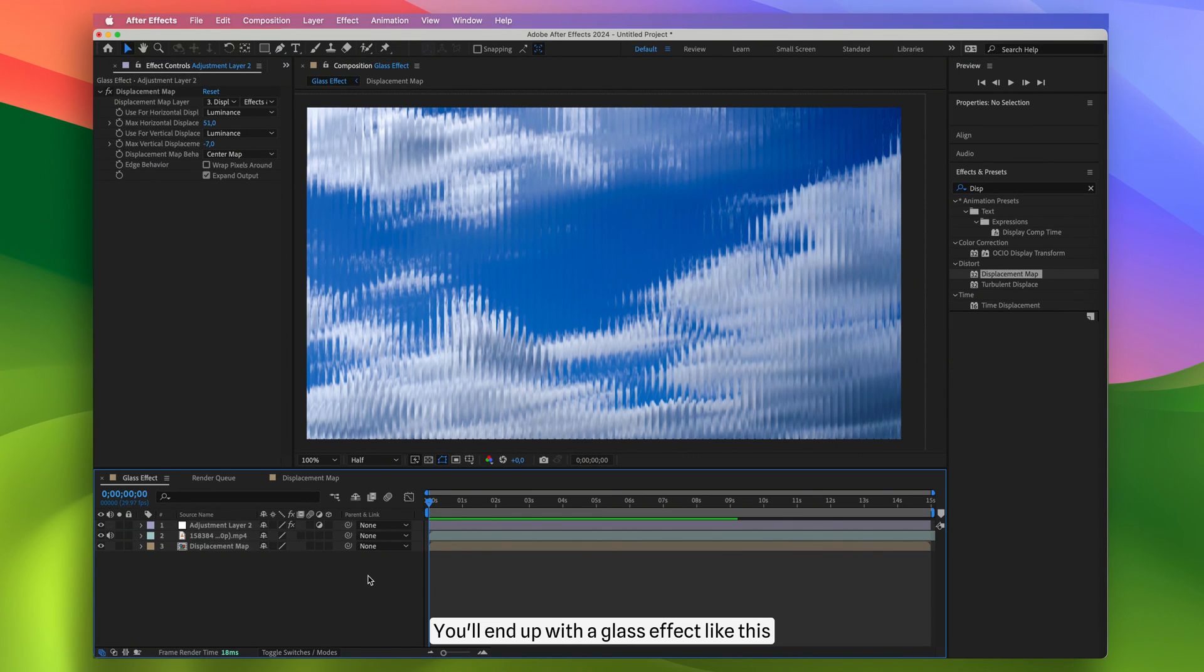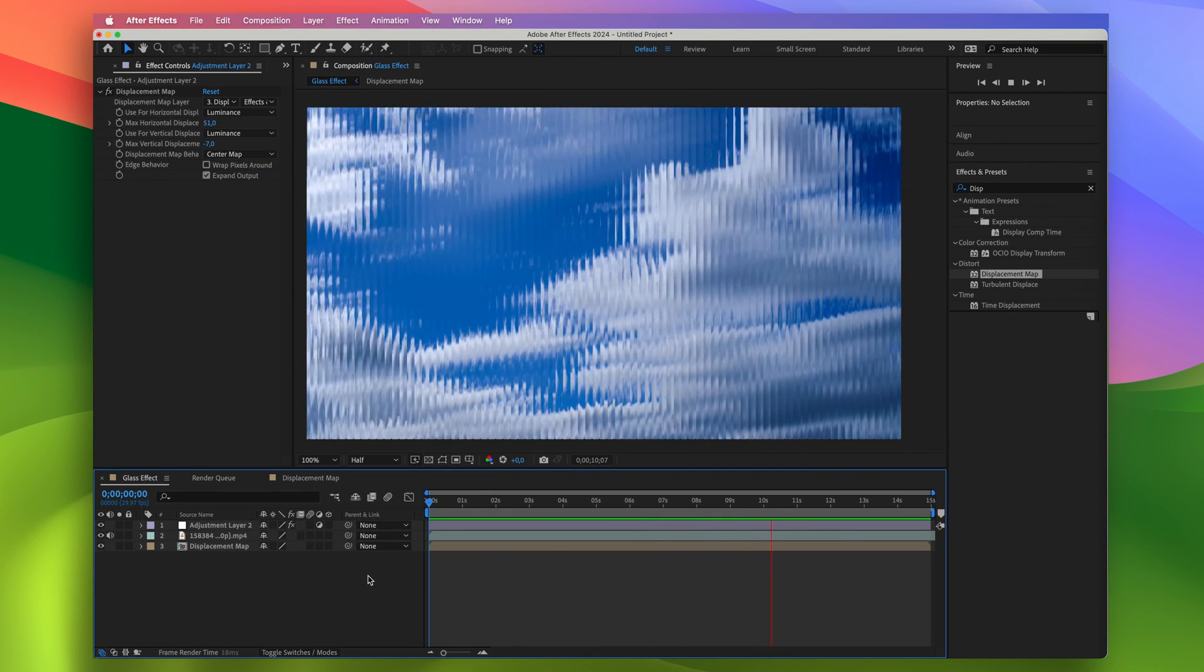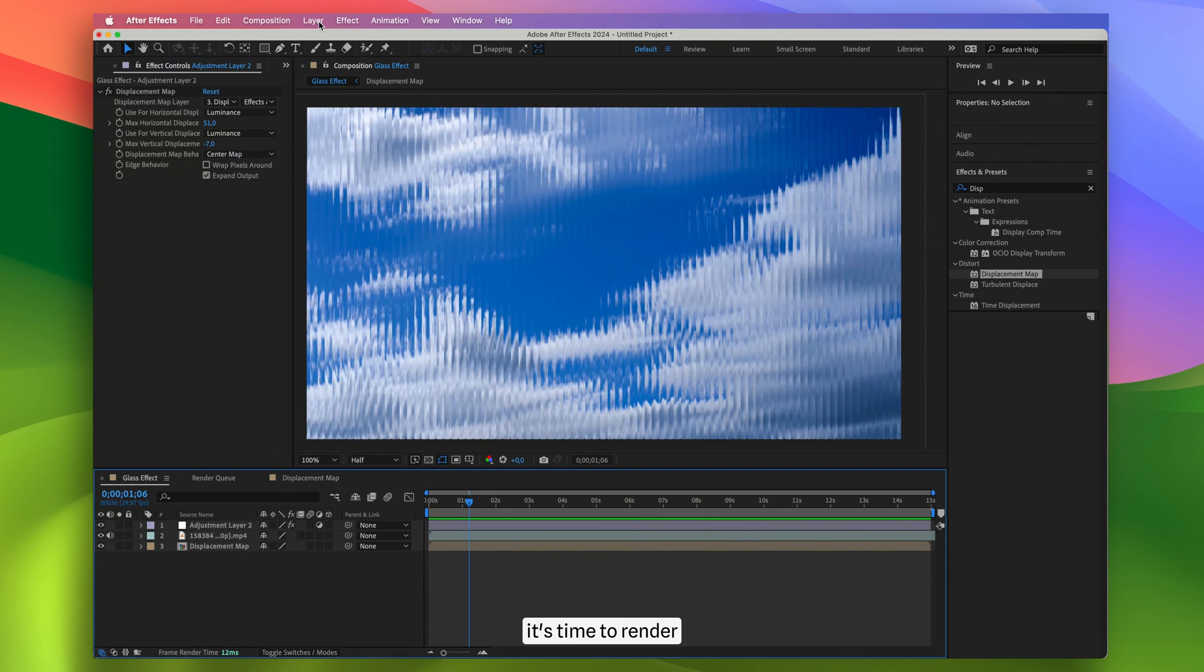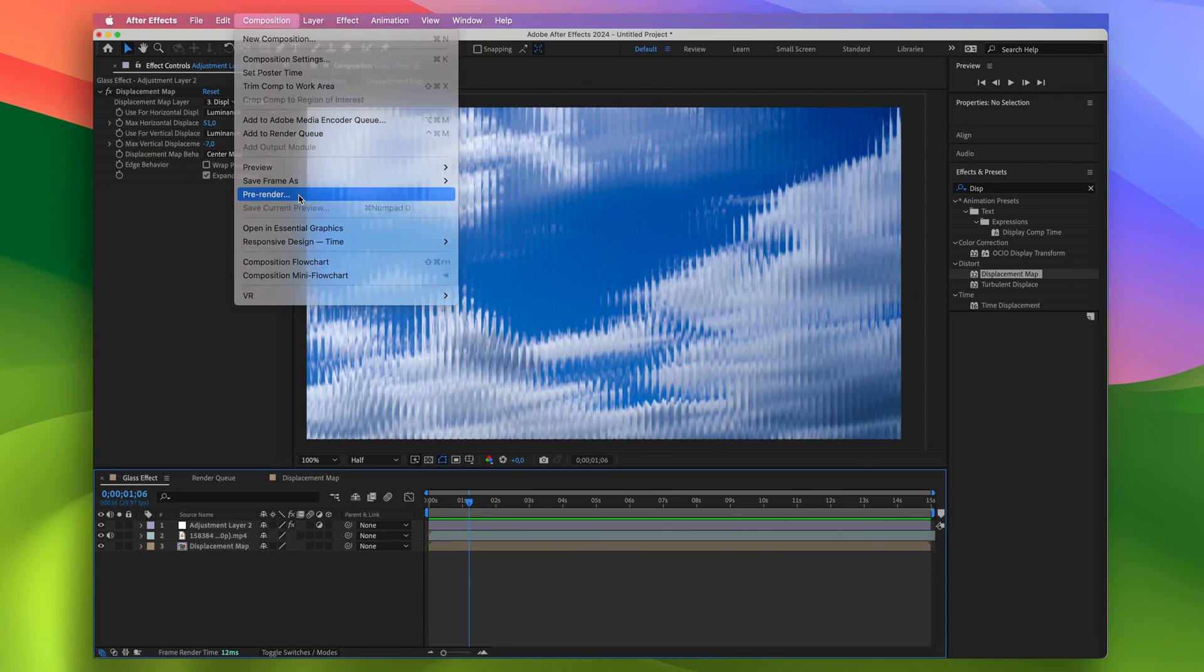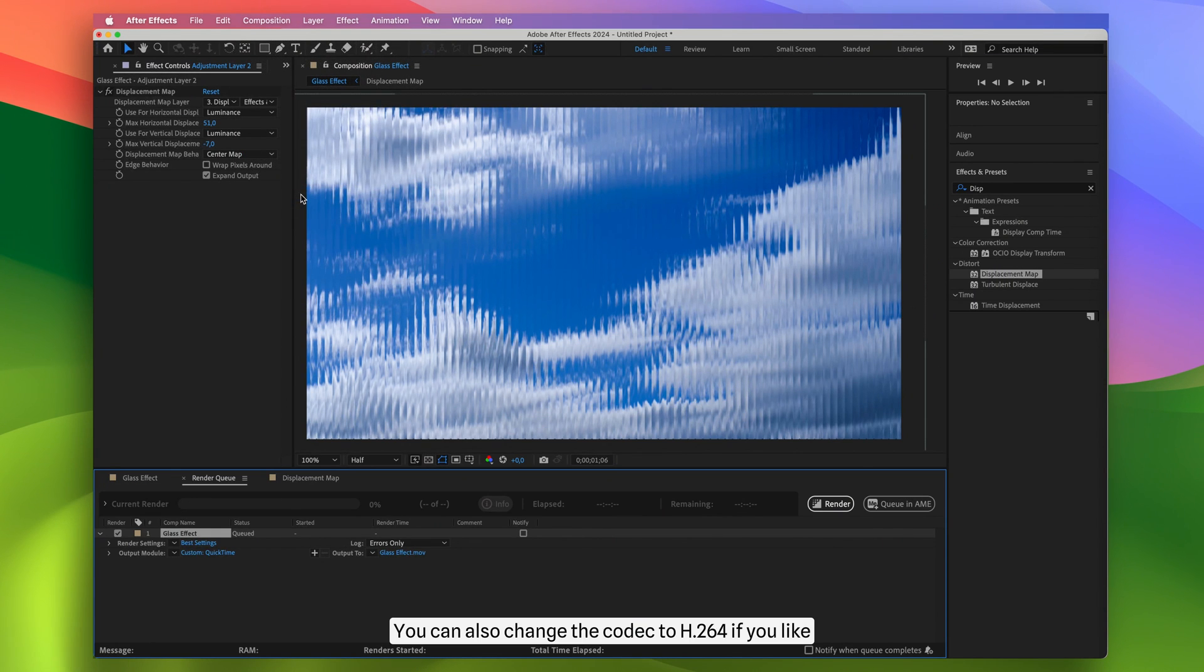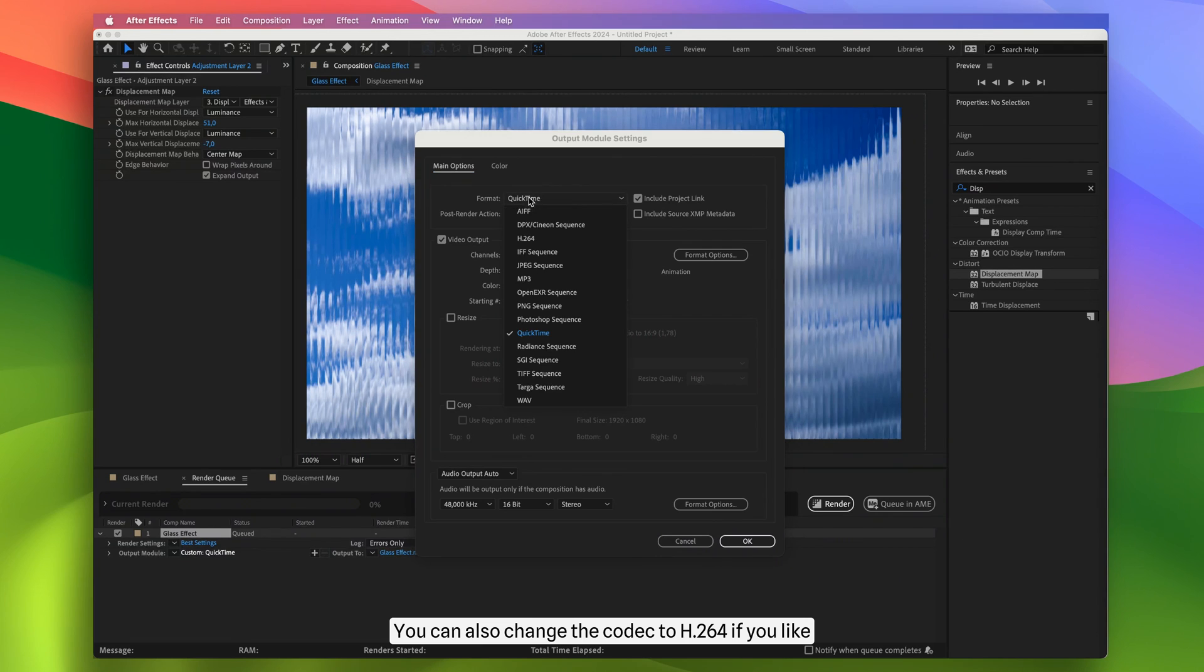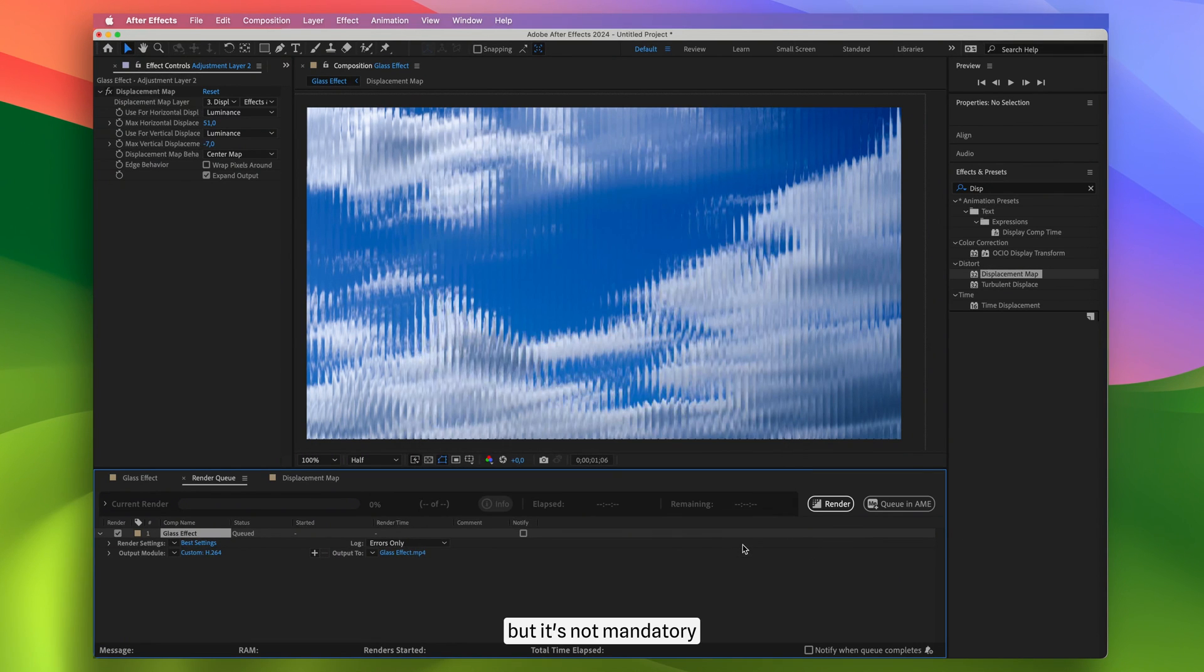You'll end up with a glass effect like this. Now, it's time to render. To do that, in the composition tab, choose pre-render. You can also change the codec to H.264 if you like, but it's not mandatory.